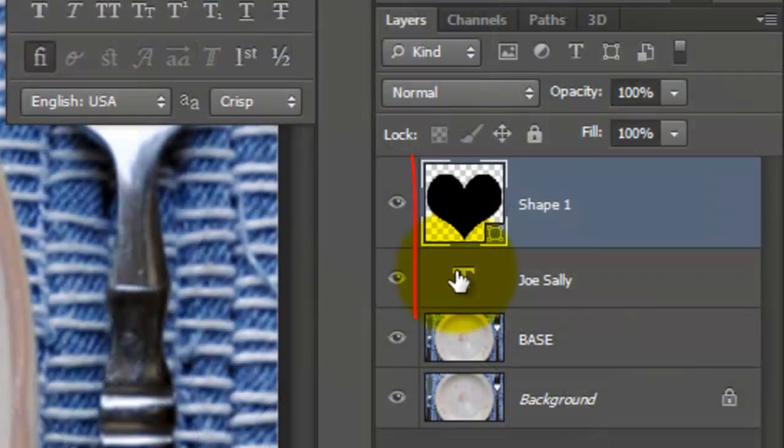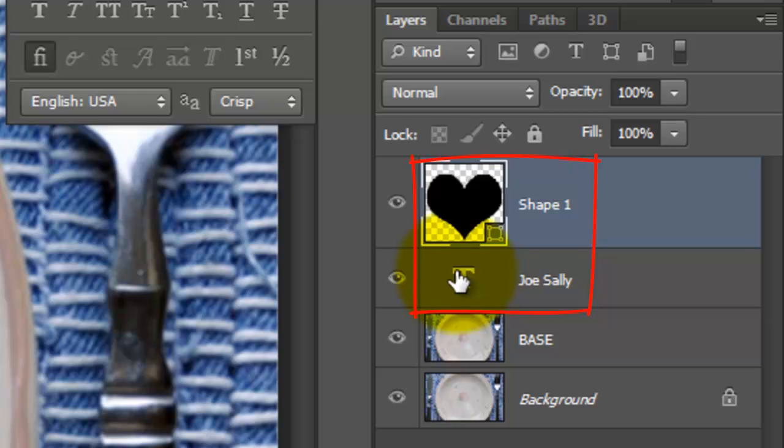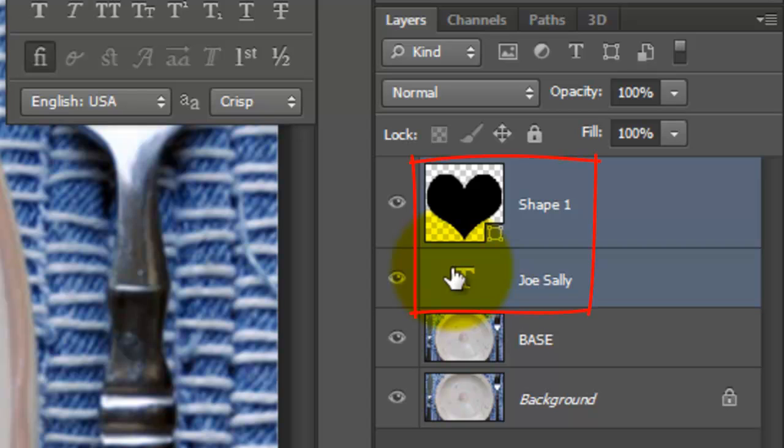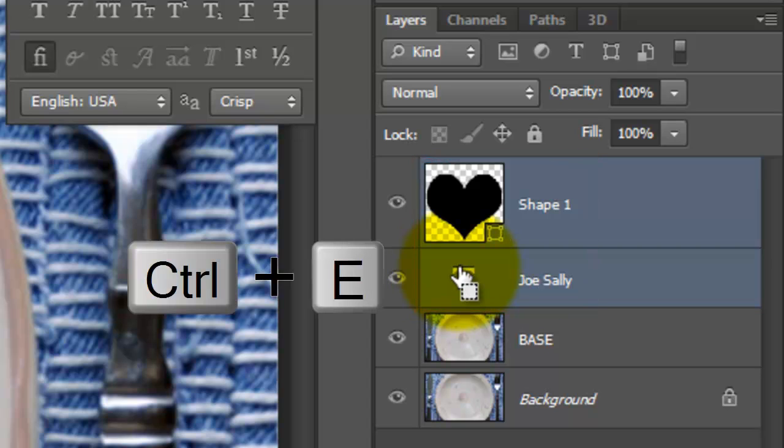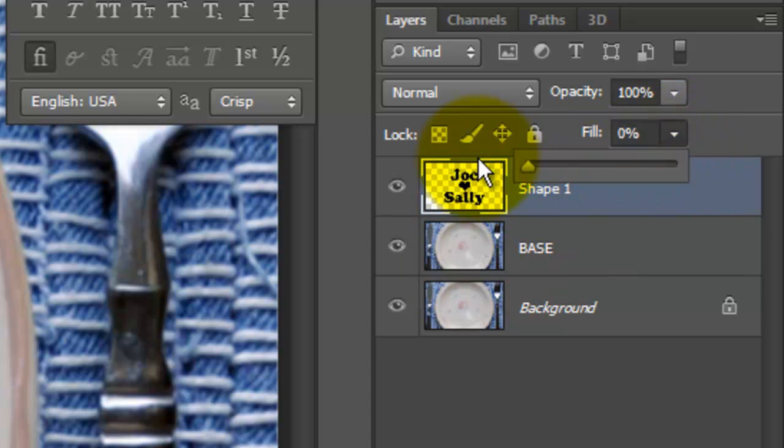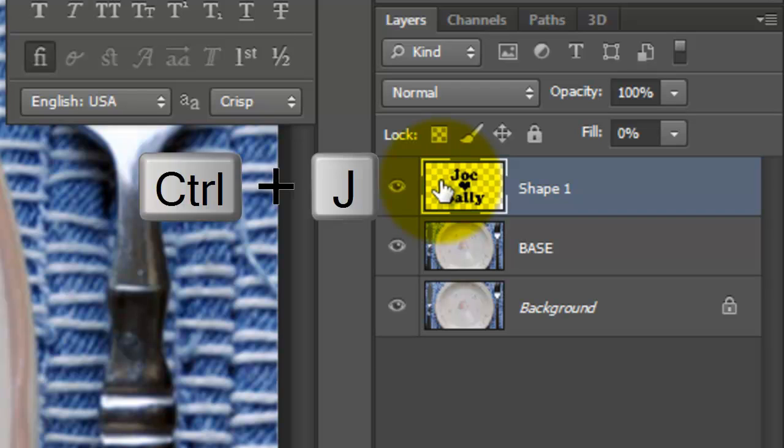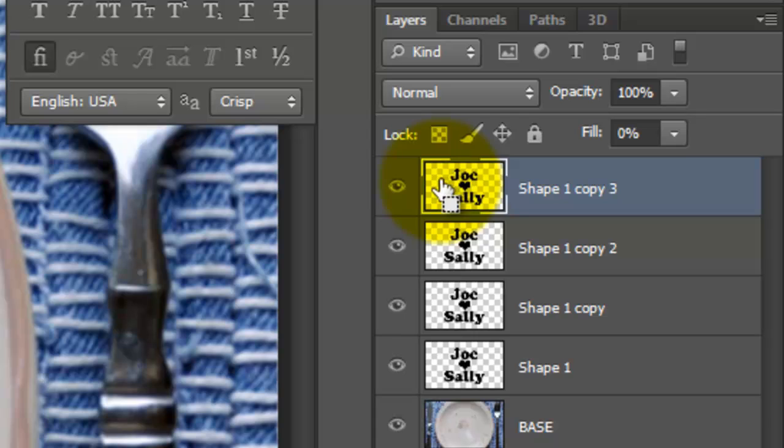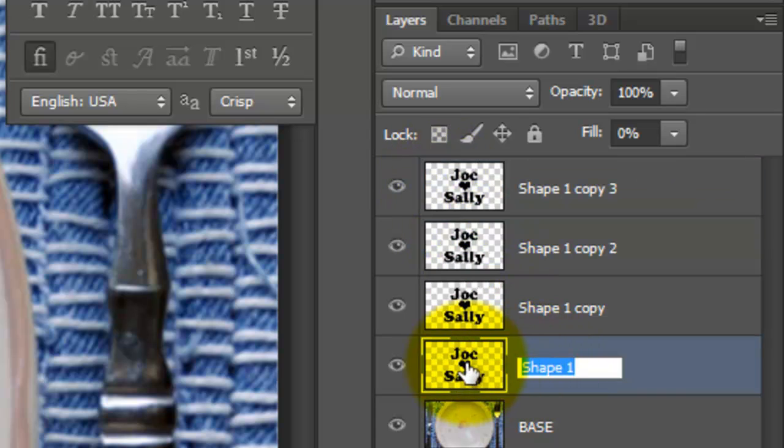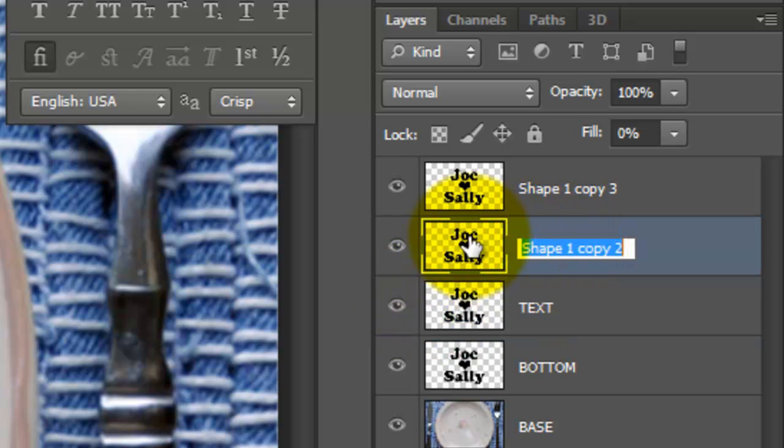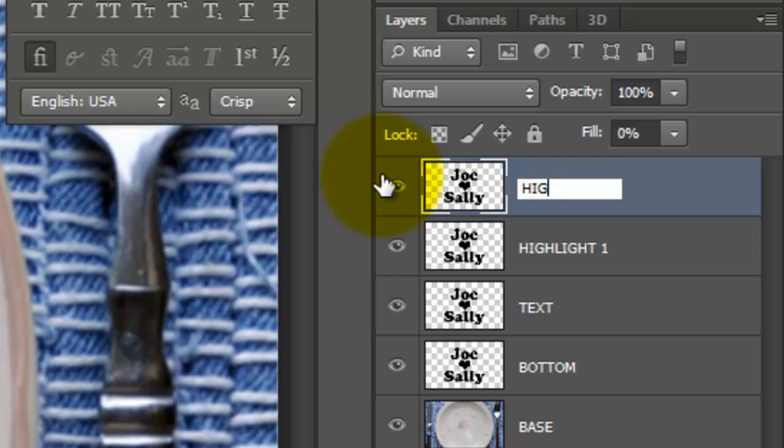Let's merge the heart shape and the text. With the heart already highlighted, Shift-click on the text layer to highlight both layers. Press Ctrl or Cmd E to merge them. Reduce the fill to 0% and make 3 copies of the layer by pressing Ctrl or Cmd J 3 times. We'll name the original layer Bottom, the layer above it Text, and the two layers above that Highlight 1 and Highlight 2.